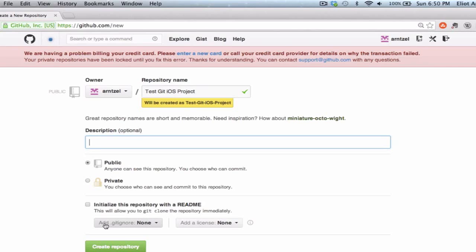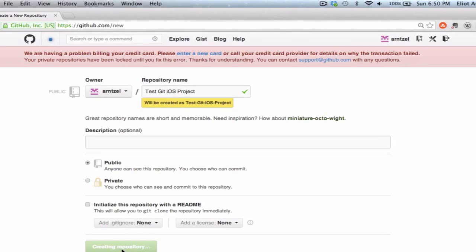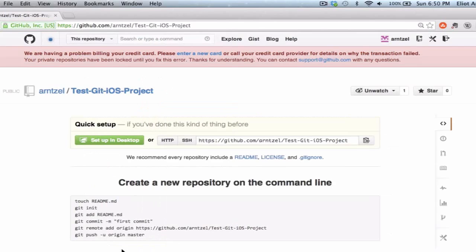We're not going to check the option initialize this repository with the readme. We also don't need to add a gitignore file because Xcode actually automatically pre-prepares the project to be added to git and GitHub. So we're kind of set in terms of this initial setup code. We can go ahead and press create a repository.